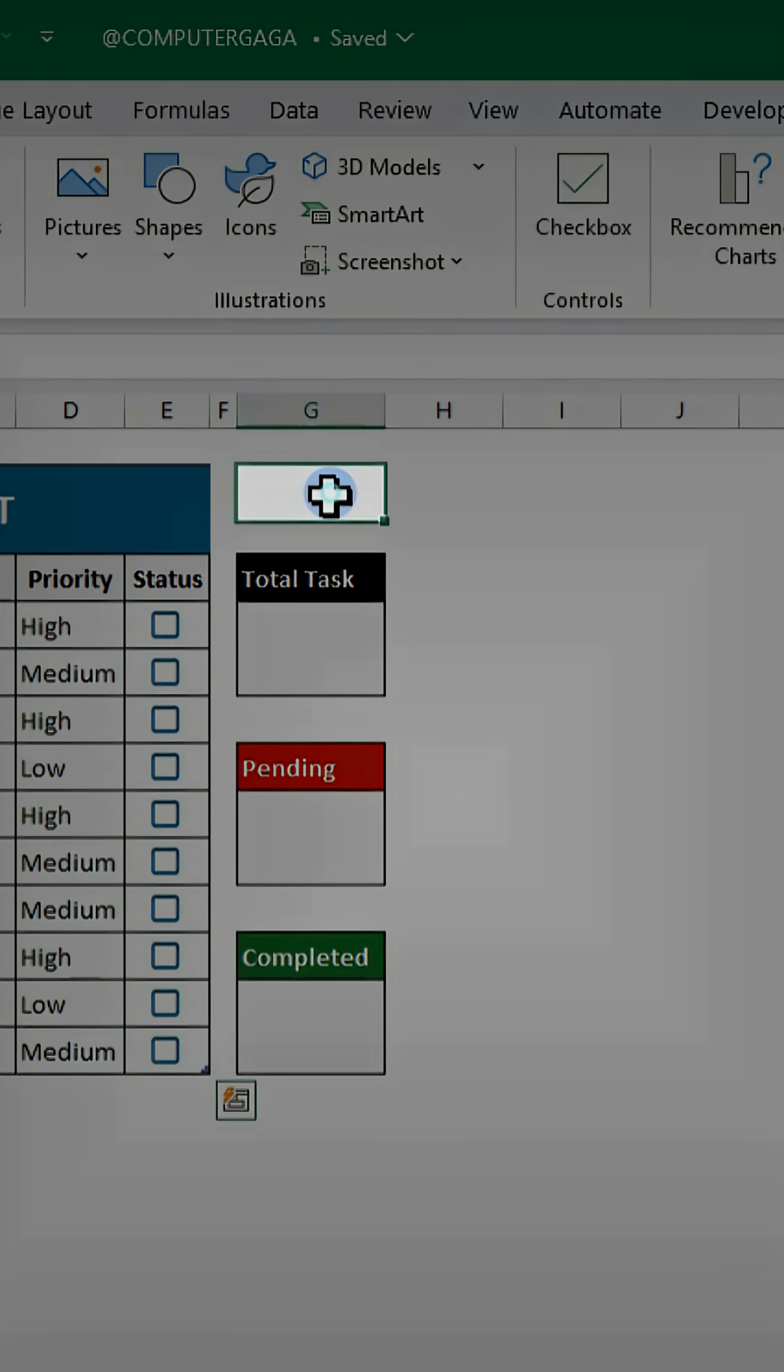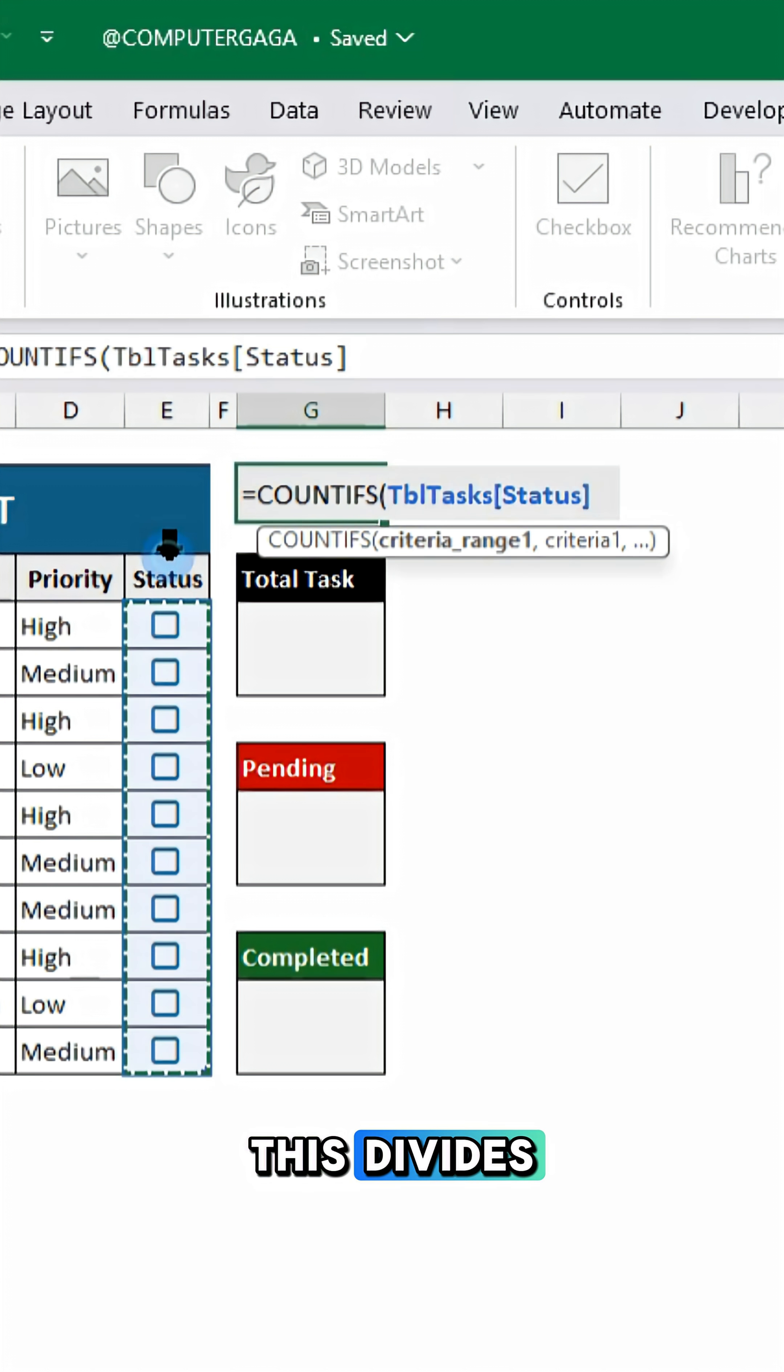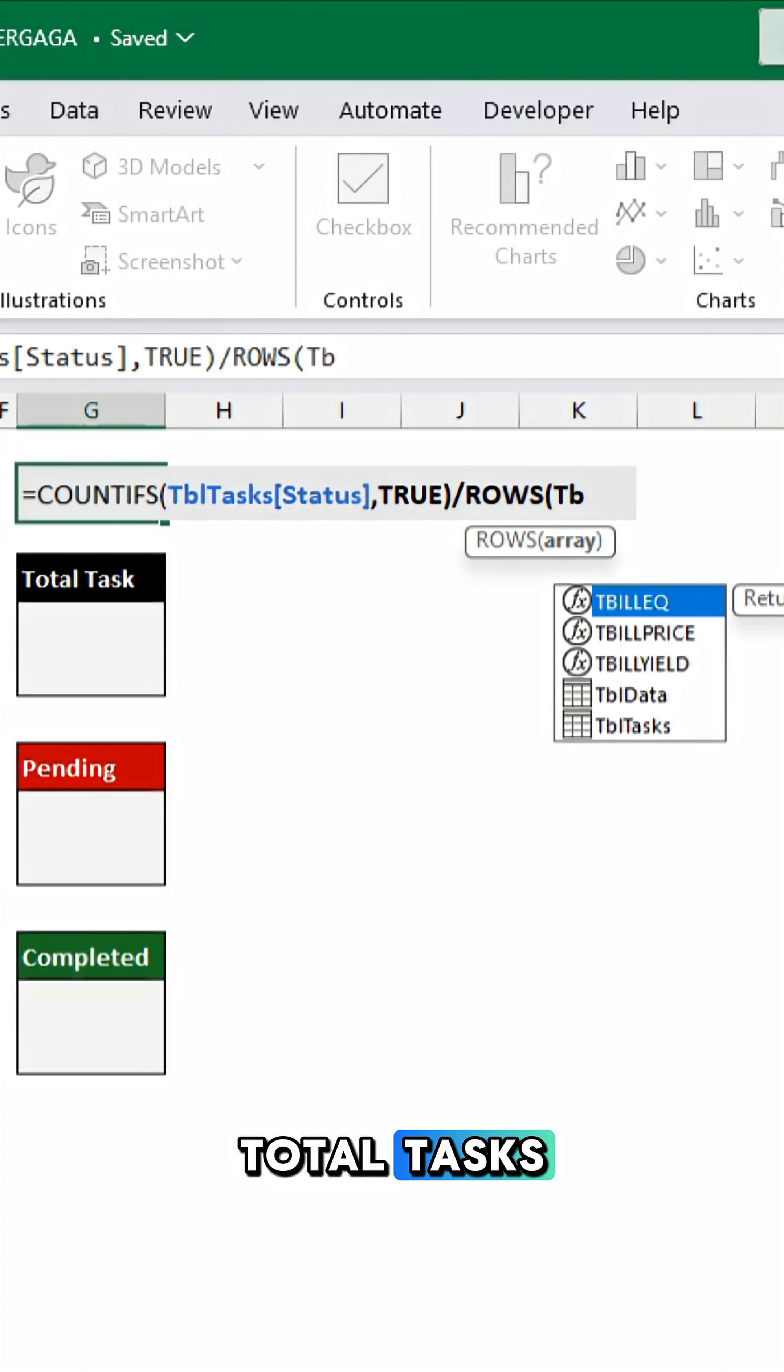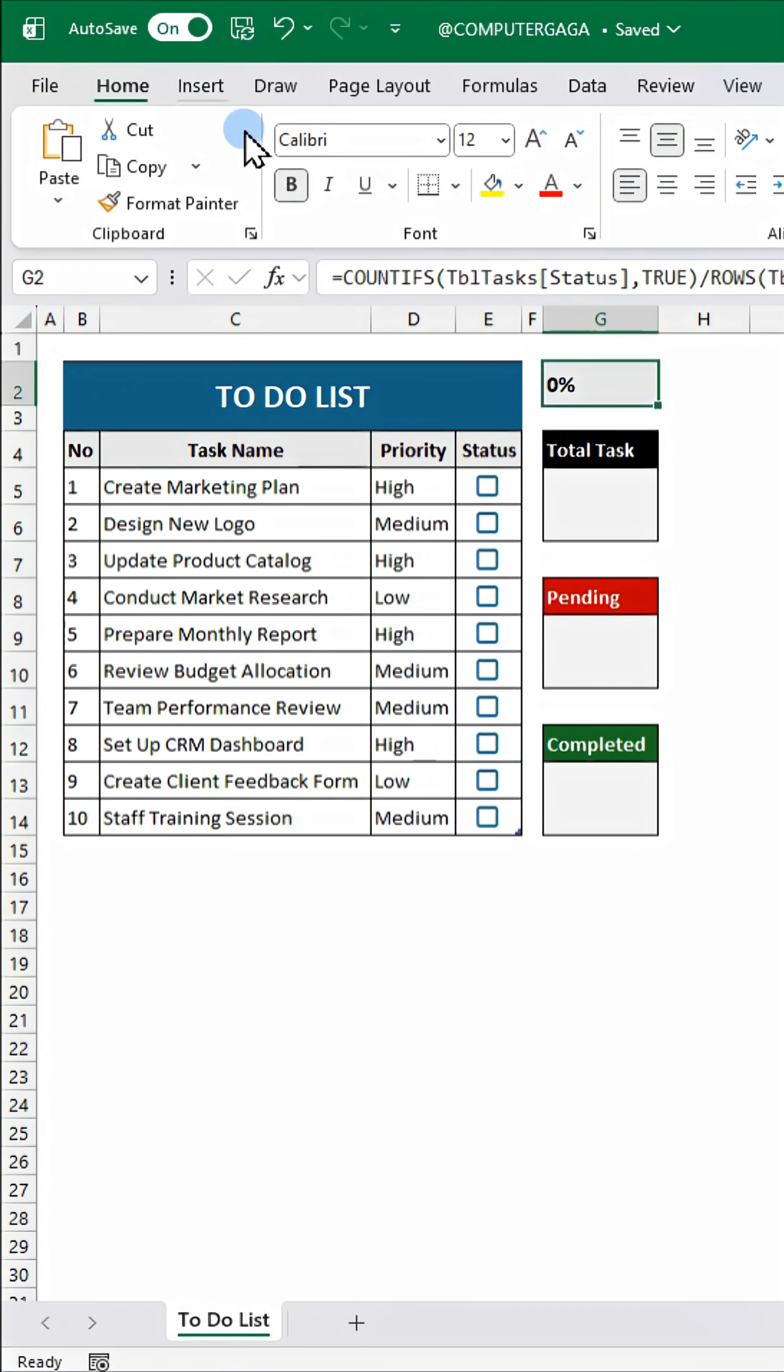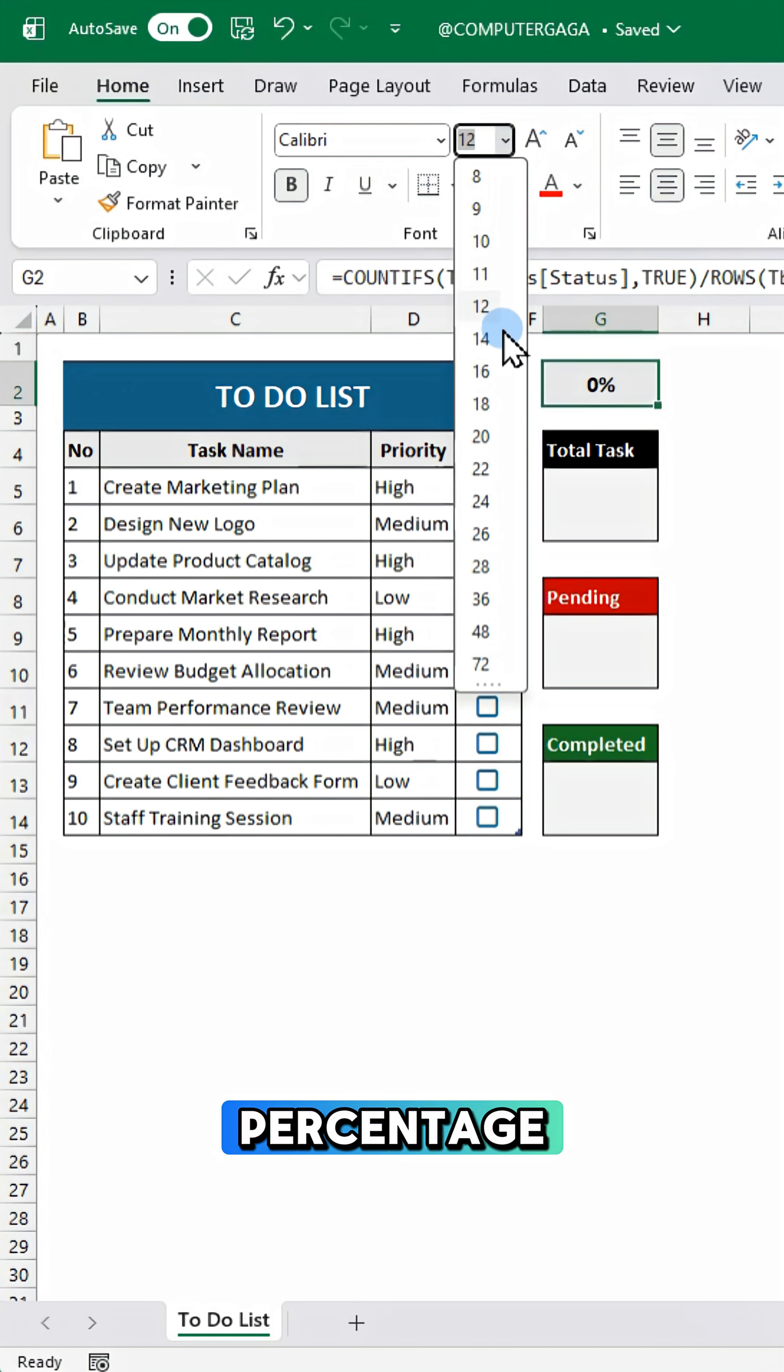Now for the progress bar, use this formula. This divides completed tasks by total tasks to calculate your completion rate. Format it as a percentage.